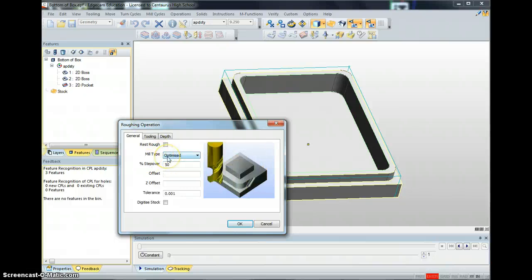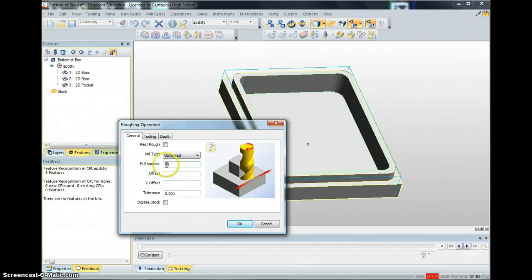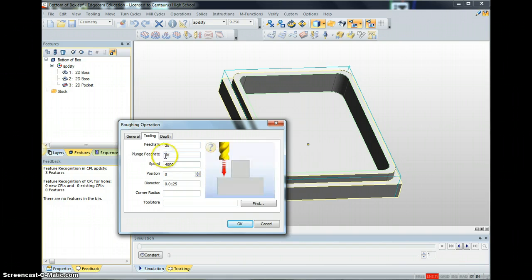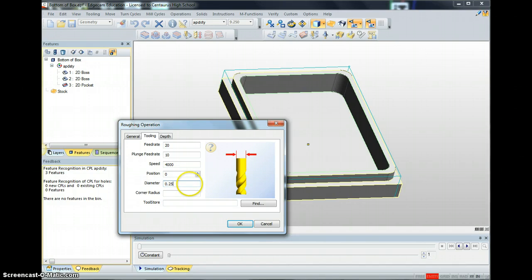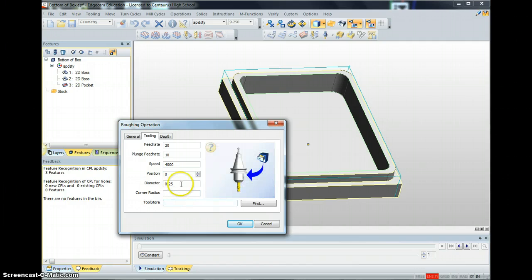Set your roughing operation options. Set it to Optimize so it cuts in both directions — you can see the little arrows going both ways. 50% step-over is fine. Feed rate of 20 is probably fast enough to rough; 30 might be a bit too fast. Plunge rate of 10, speed of 4,000. We're cutting with a quarter-inch end mill — end mill is a flat end. Do not go to your tool store, that's going to mess it up.